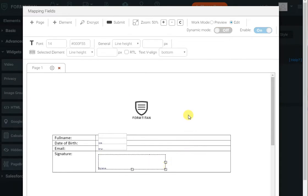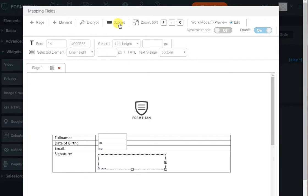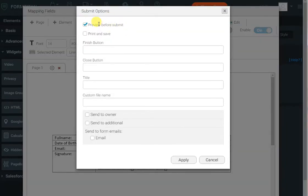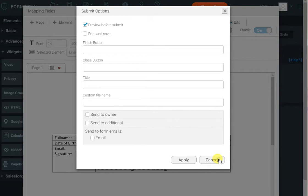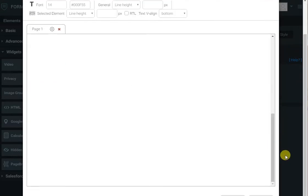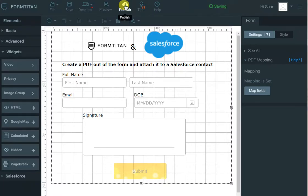Okay, that's how easy it is to generate a PDF. I can encrypt the PDF and set a password if I wanted to, I want to preview the PDF before I submit, that's what I've done, and I can give titles and things, and obviously send an email to the user or owner with a PDF or any other person. Okay, so let's apply this, and let's see it in action.